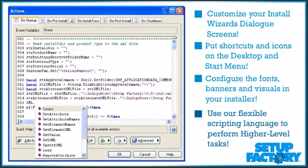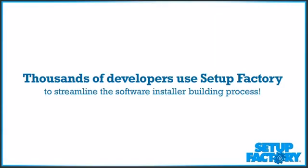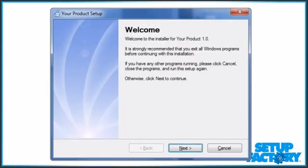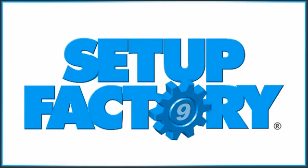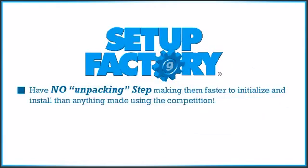And that functionality gets results. Thousands of developers use Setup Factory to streamline the software installer building process. In just minutes, they create fully functional, custom-made software installers. And the end result puts the competition to shame — Setup Factory installers have no unpacking step, making them faster to initialize and install than anything made using the competition.